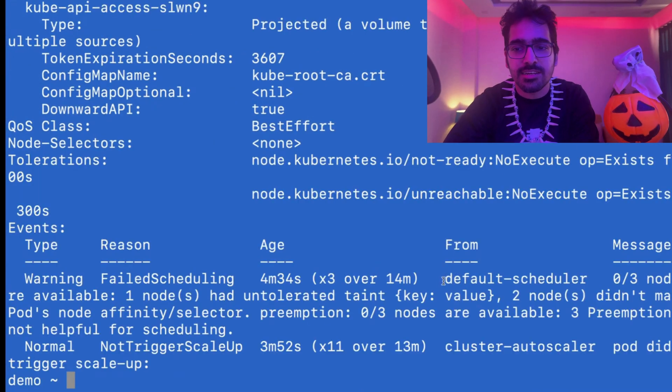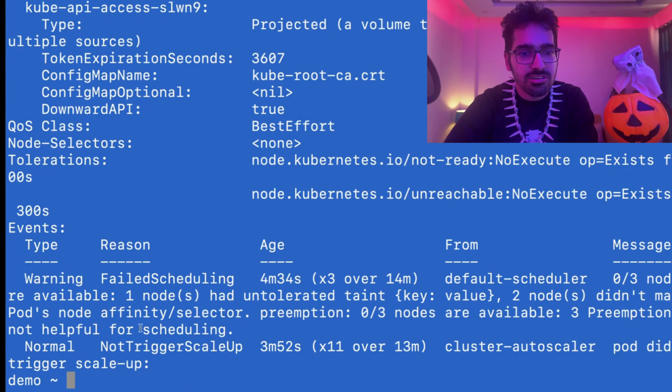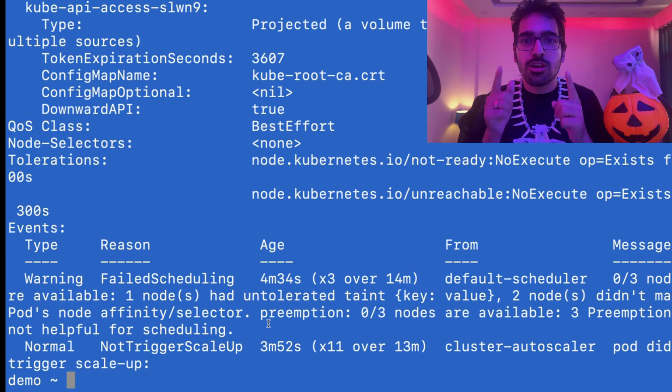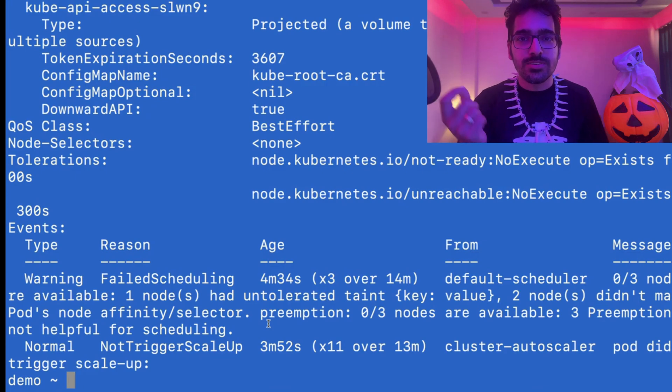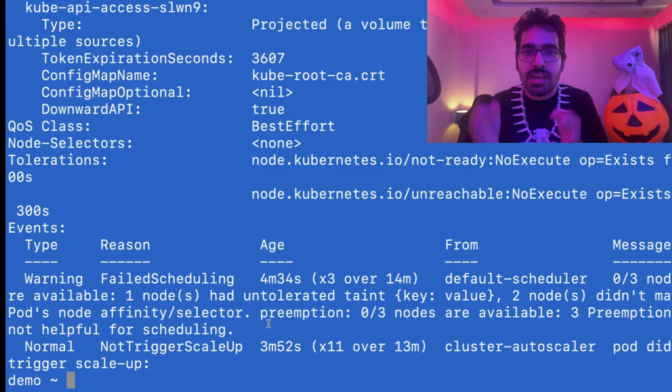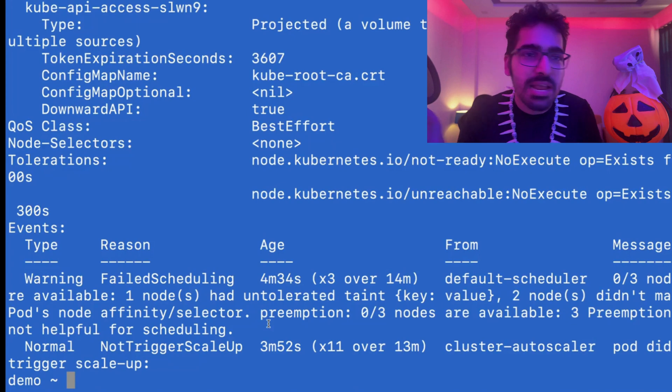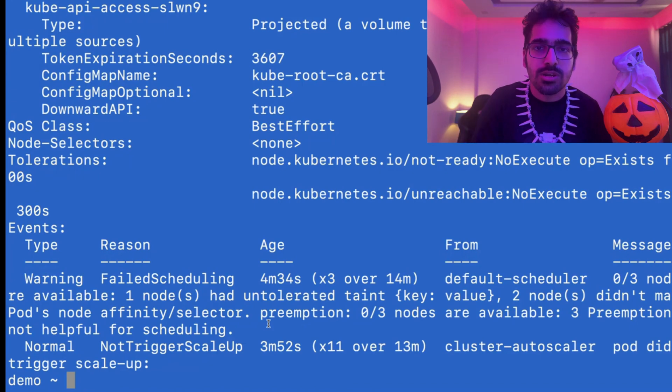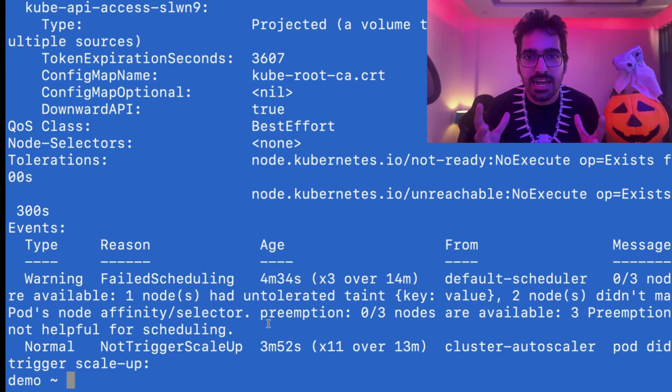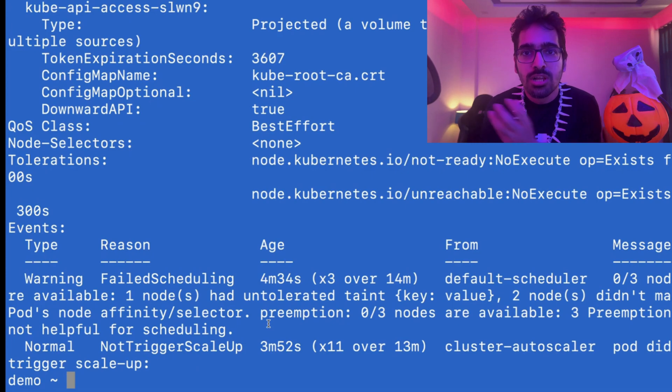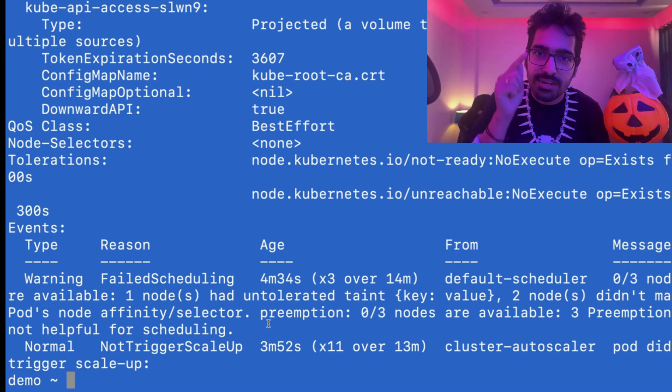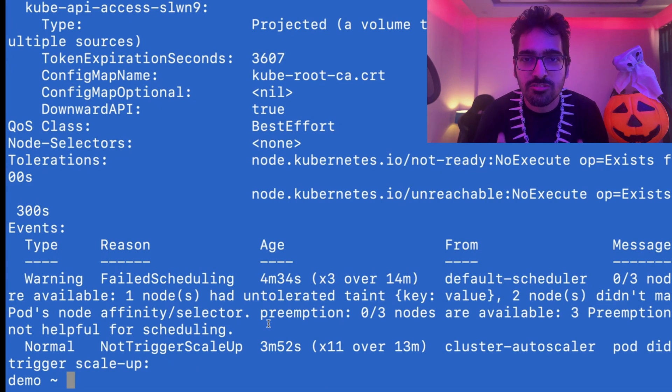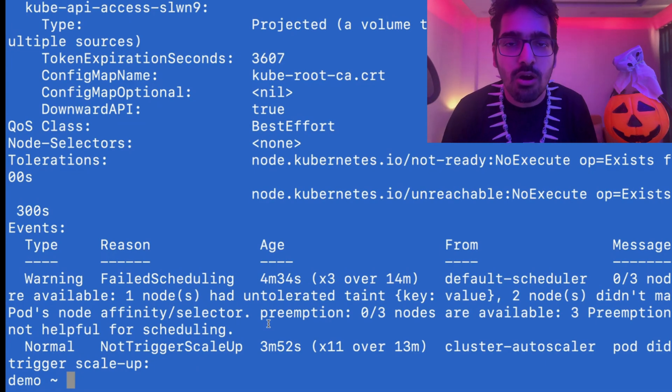kubectl describe pod. It's saying that the default scheduler found no node that has an untolerated taint or didn't match the pod's node affinity. That means whenever a pod is getting scheduled on a particular node, there is a scheduler that comes into play. As soon as you do kubectl run nginx, the scheduler will try to schedule the pod unless people like him come in between and make sure your pod doesn't go to the right node. That's what's happening in this fail scenario where your pod will never go into running state and will always stay in pending, although resources are available.